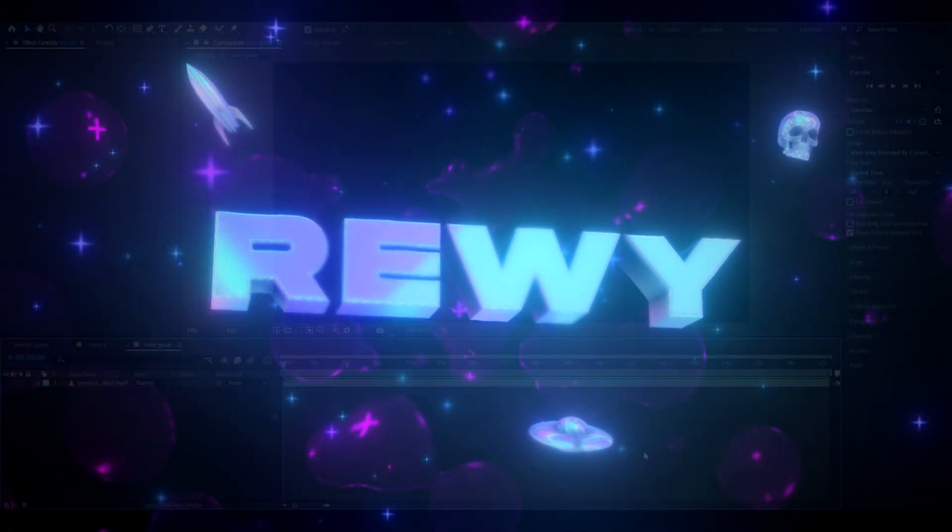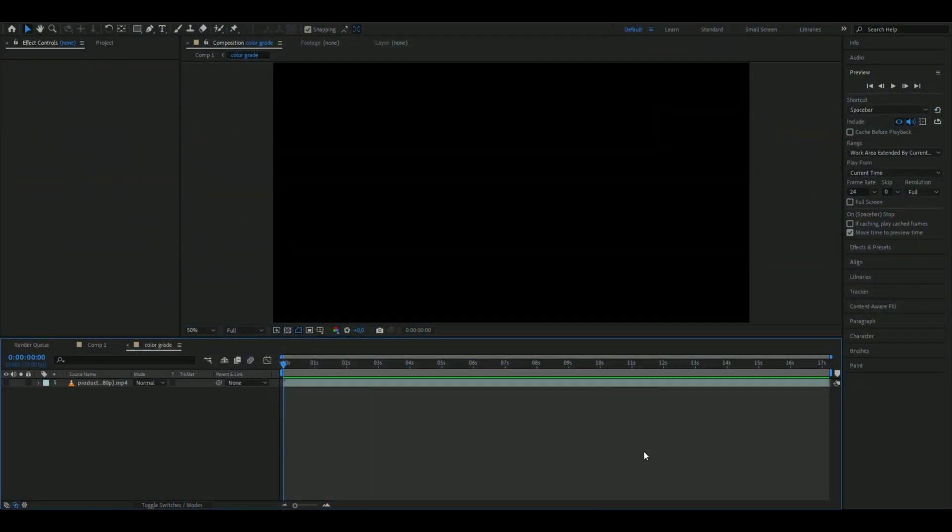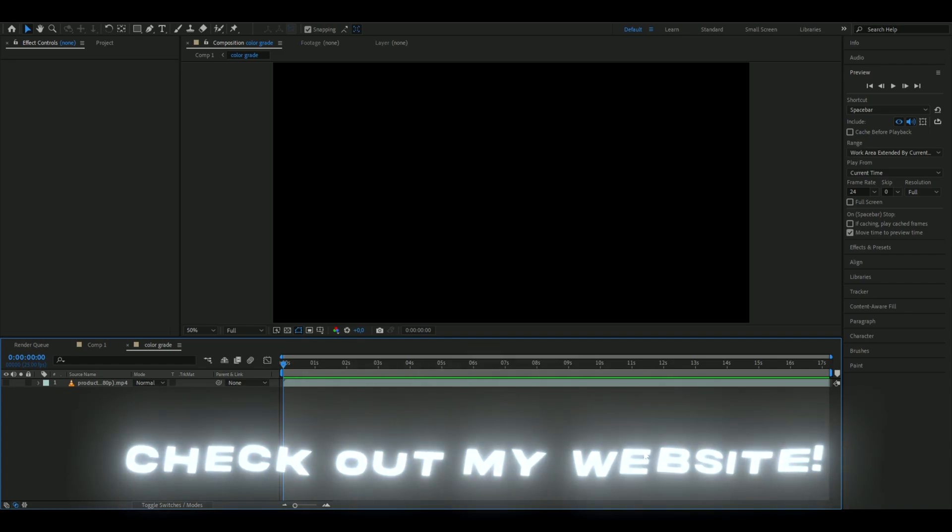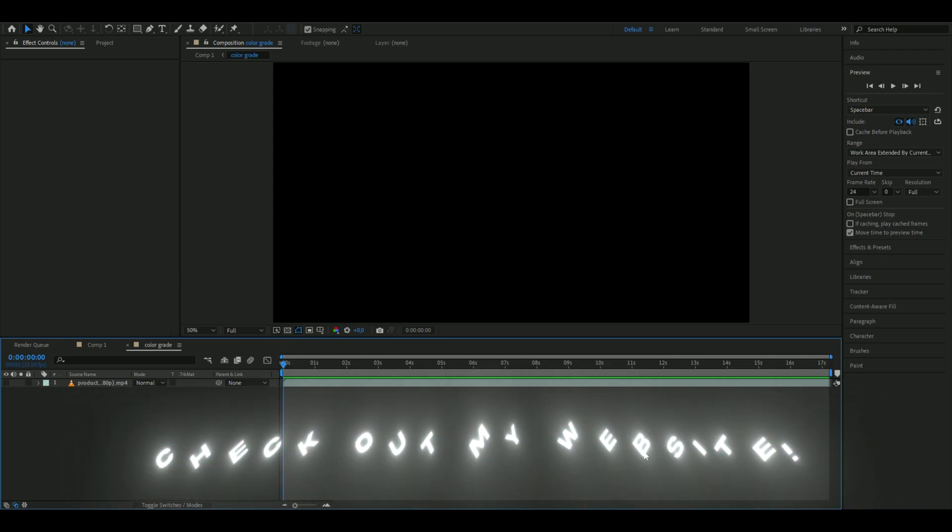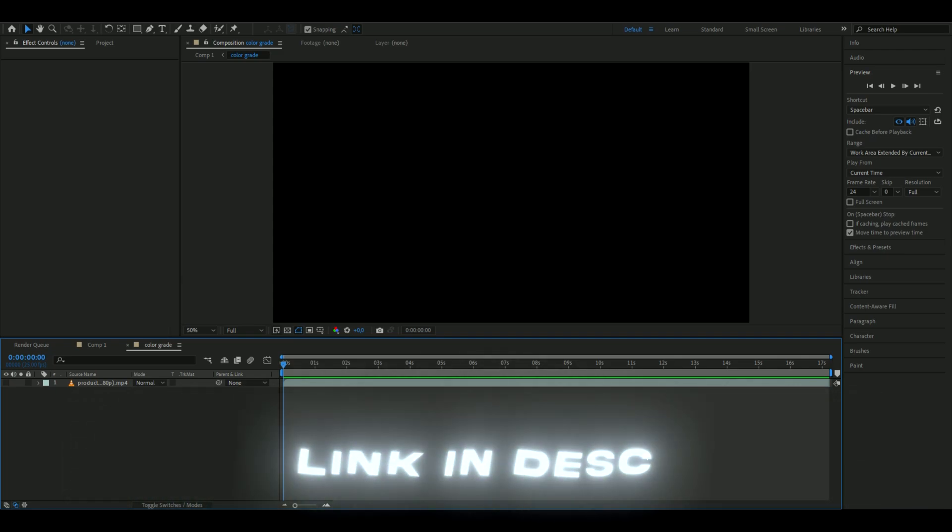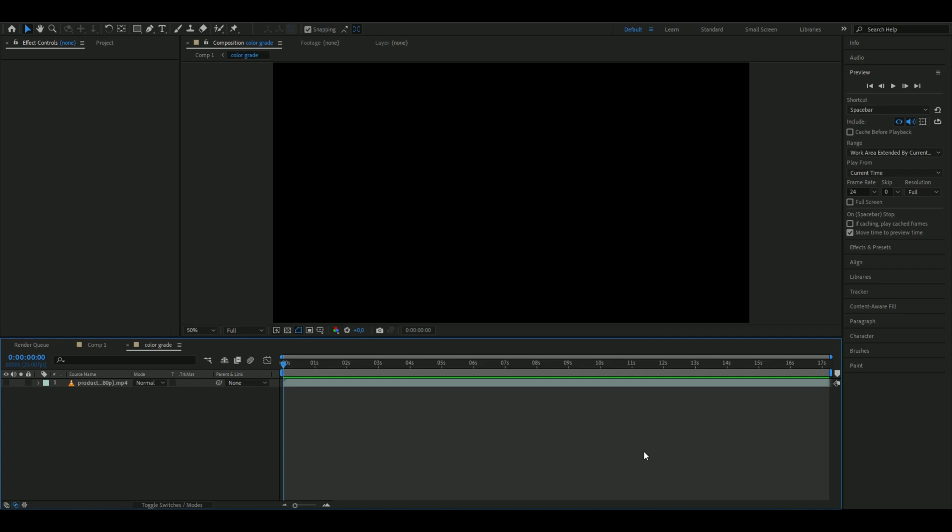Hello, it's Revy here. In today's video I'll be showing you how to color grade in After Effects. If you want to support me, I have a website with editing packs that can make your editing easier and better. Let's get right into this tutorial.